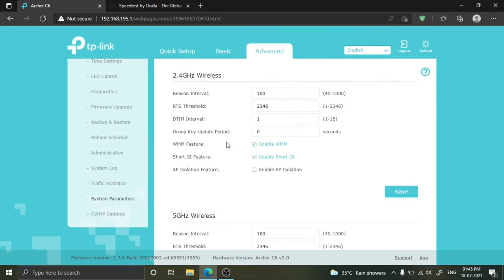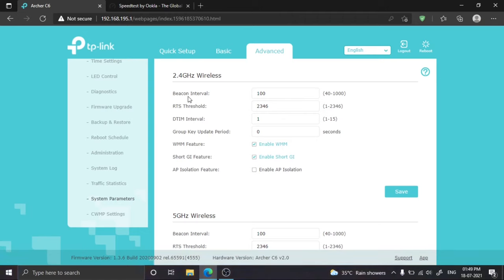Now I am making changes in my advanced settings. Before changing beacon interval and RTS threshold, let me inform you what beacon interval and RTS threshold mean.